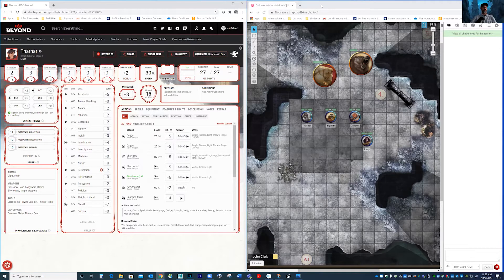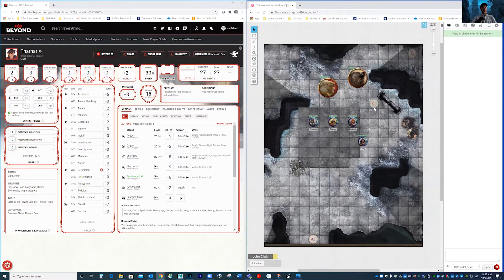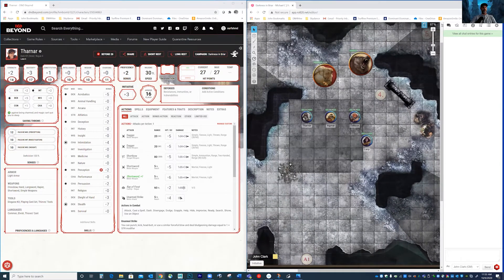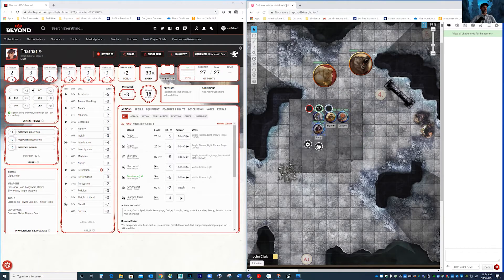So you can see I have two Chrome windows up. On the right-hand side is Roll20 — I have a little battle about to happen here between an Ogre and his cave bear and a few characters. And then on the left-hand side I have Tharnar, who is the rogue of the party. I'm going to show you how to connect these two. I don't have the extension installed right now, so I'm just going to do that.